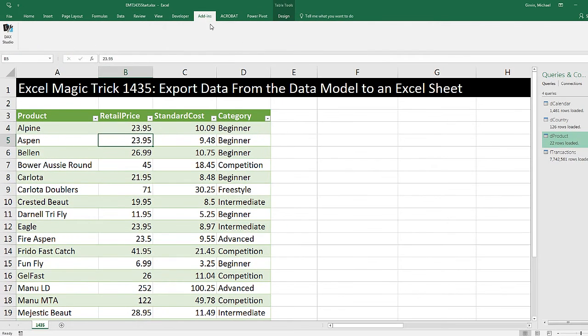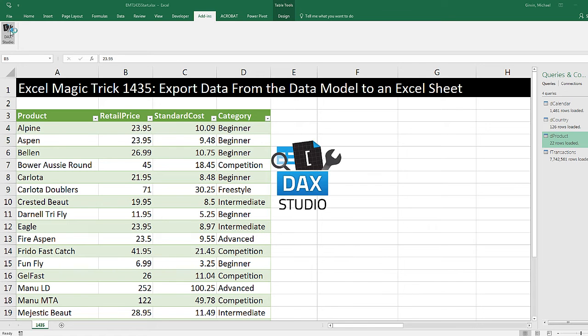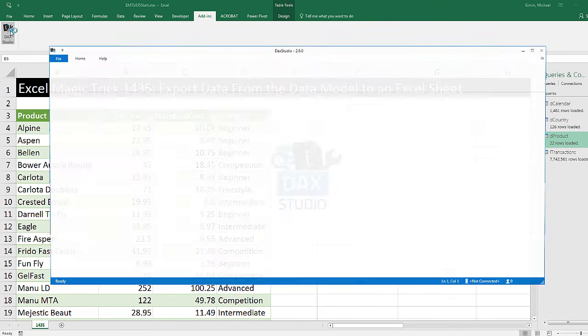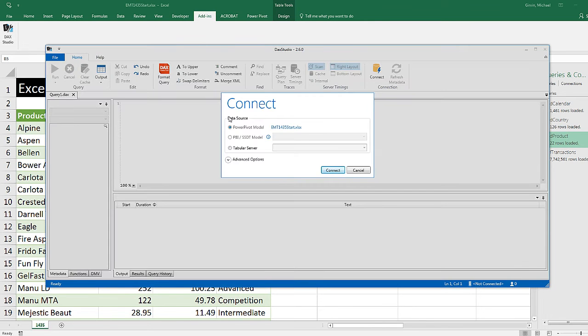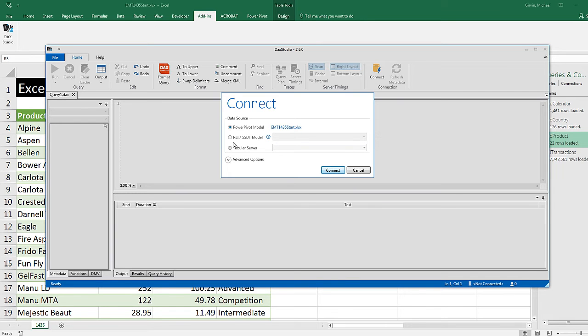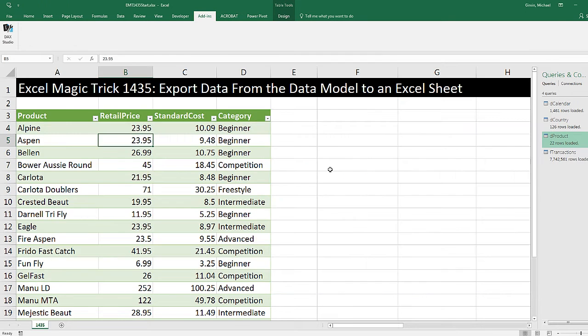Up in Add-ins, this is a free download, click on DAX Studio. Since we have an Excel workbook, we open the Excel workbook first. And so it says PowerPivot model. You can do this for your Power BI desktop. You just select this and then browse to that file and use DAX Studio. But I'm going to click Connect.